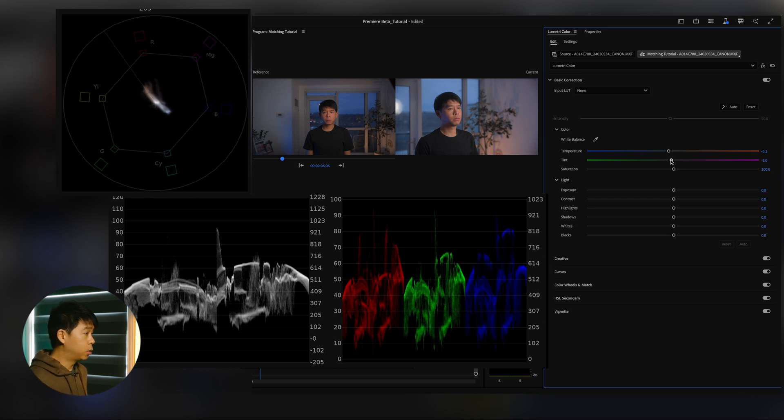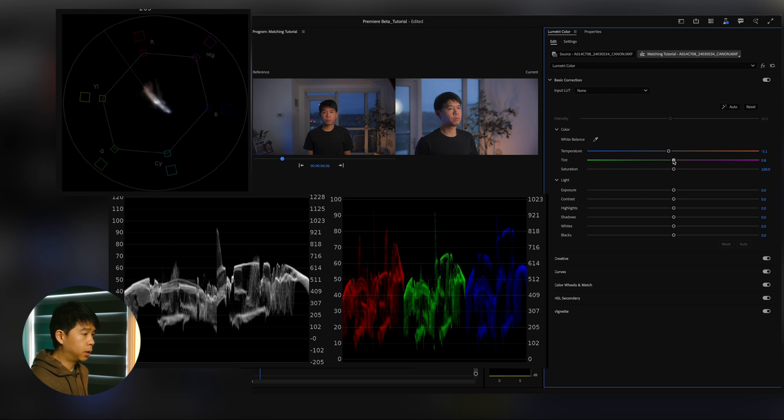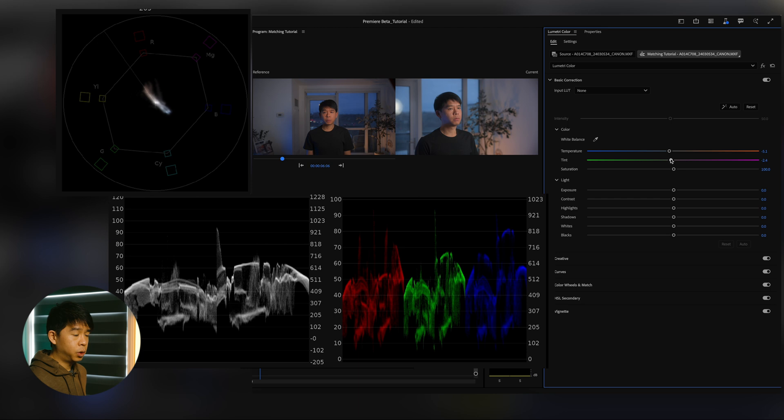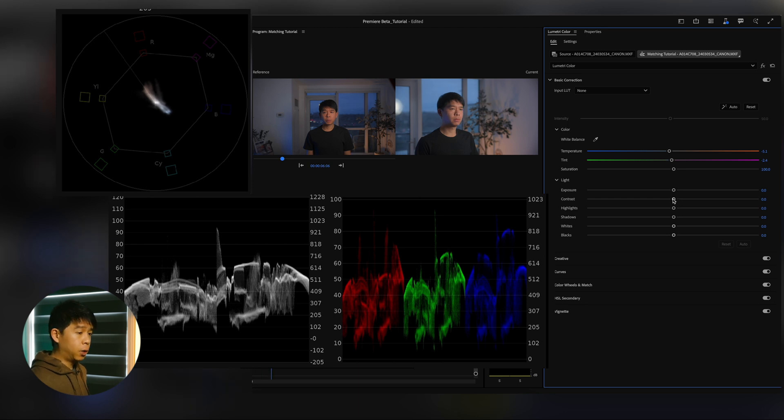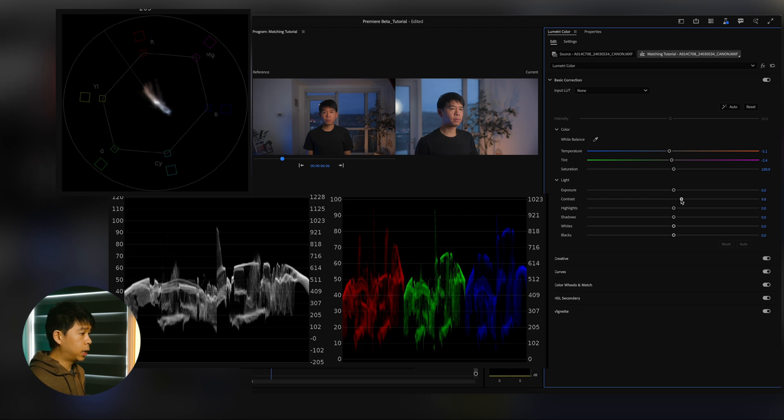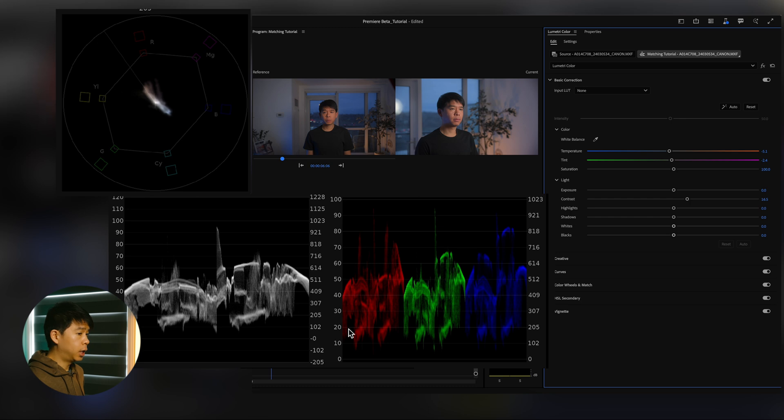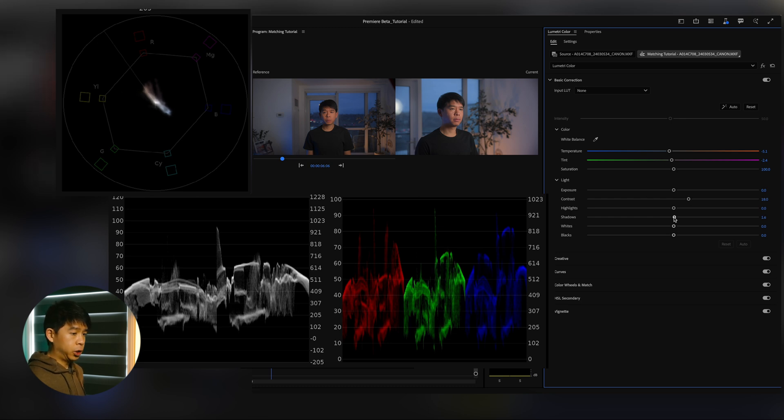And then I'll work on tint a little bit. I'll try to bring these values just a tiny bit closer to each other. Next I can go and play with that contrast. I will increase that contrast just to match this clip a tiny bit more. And you can see how the waveform was stretched a tiny bit as I did that. And I think I'll increase the shadows just by a tiny bit.